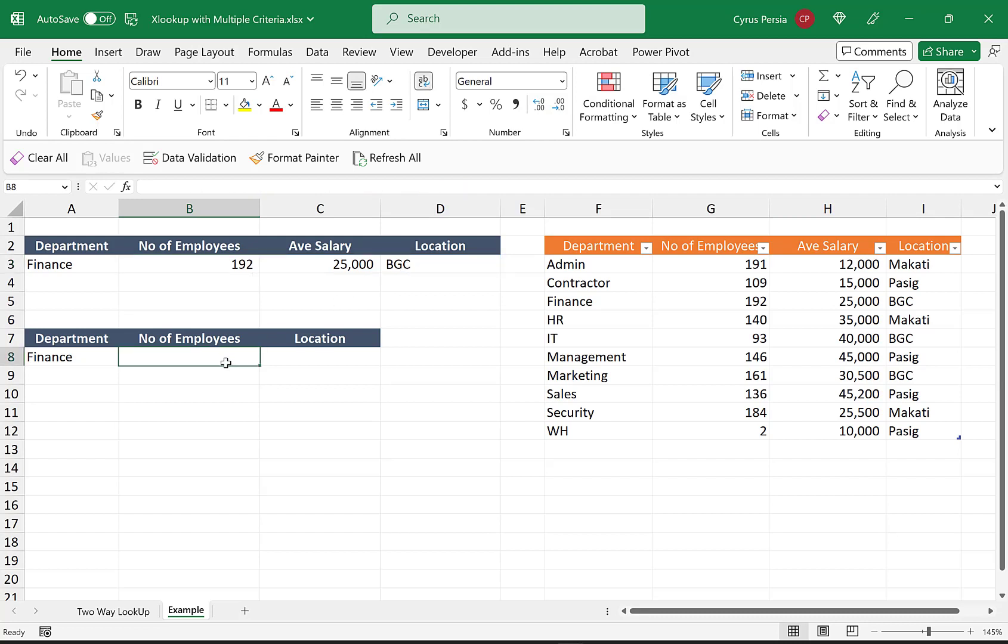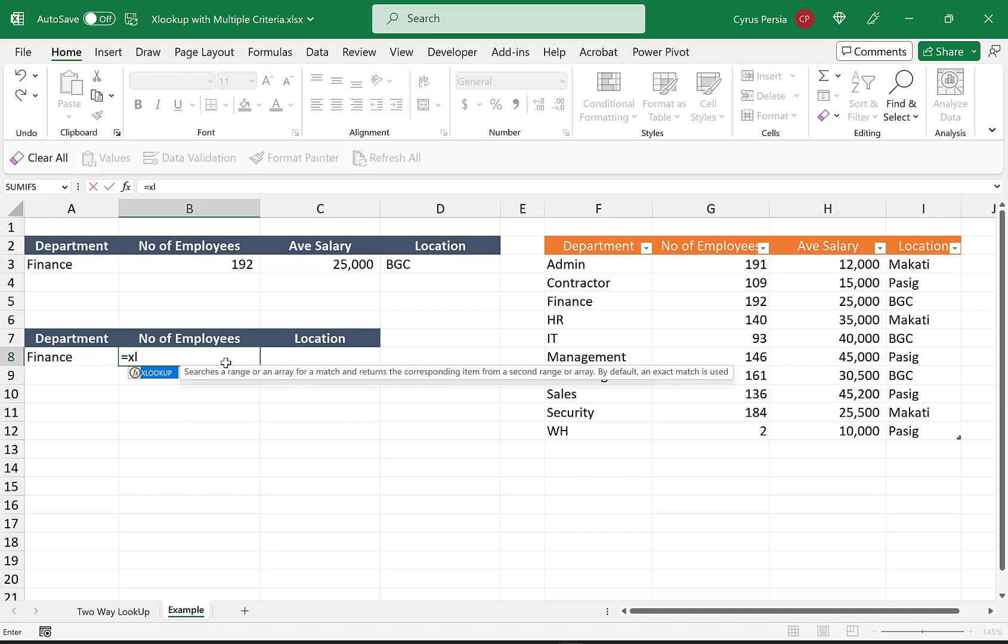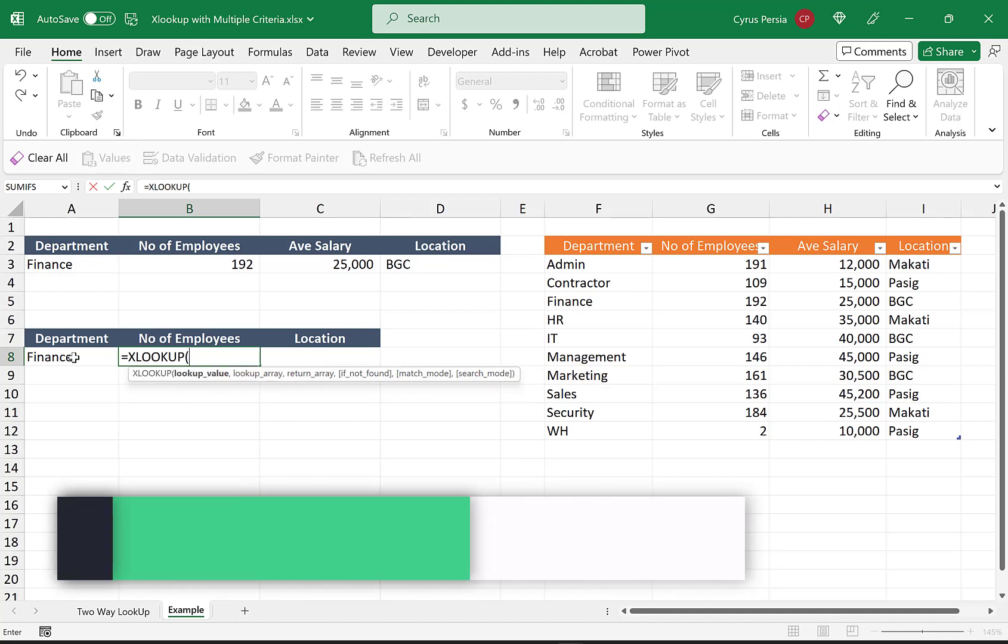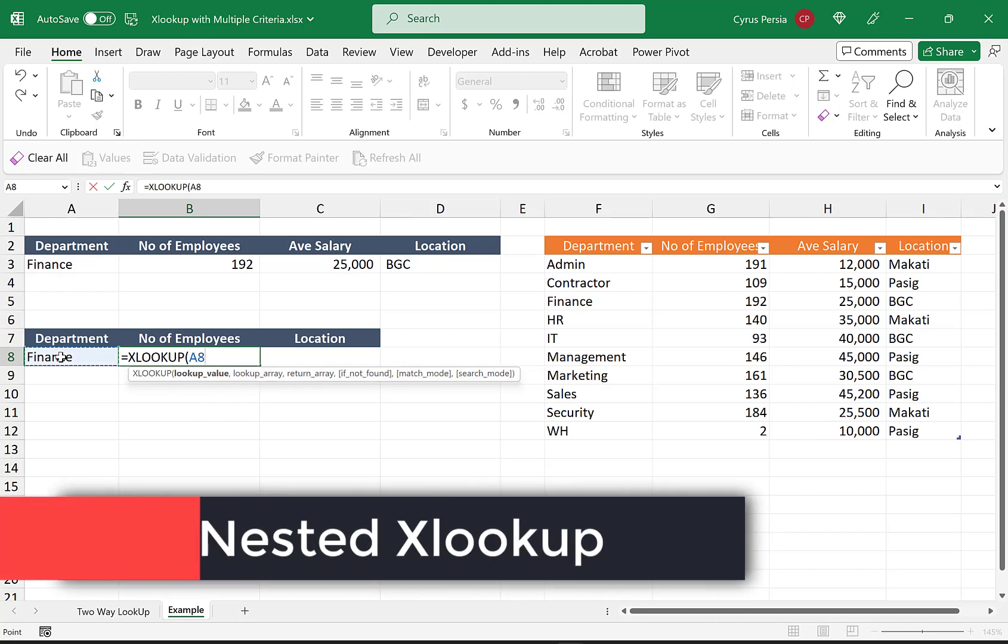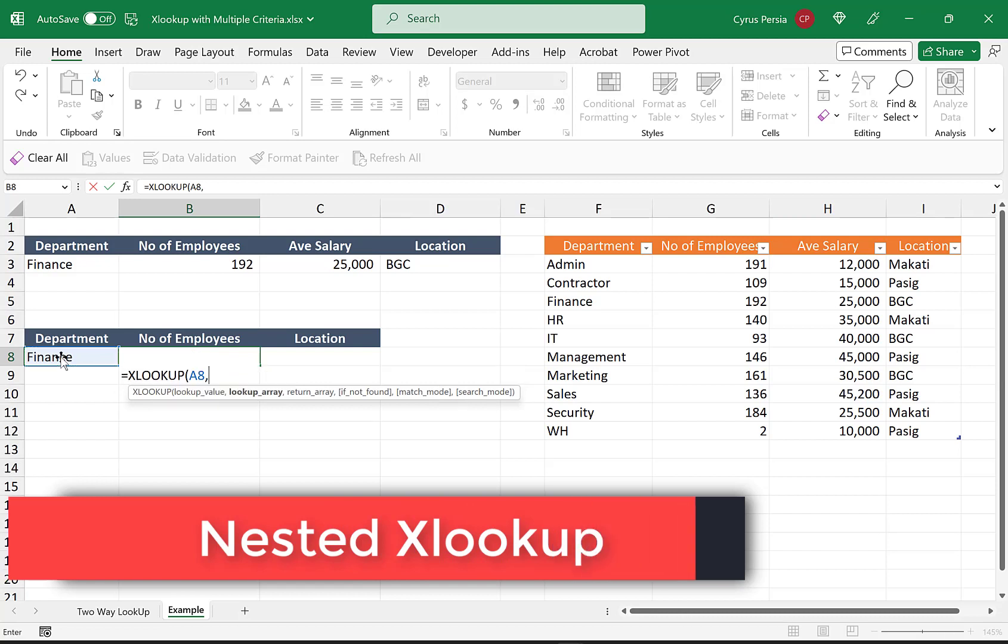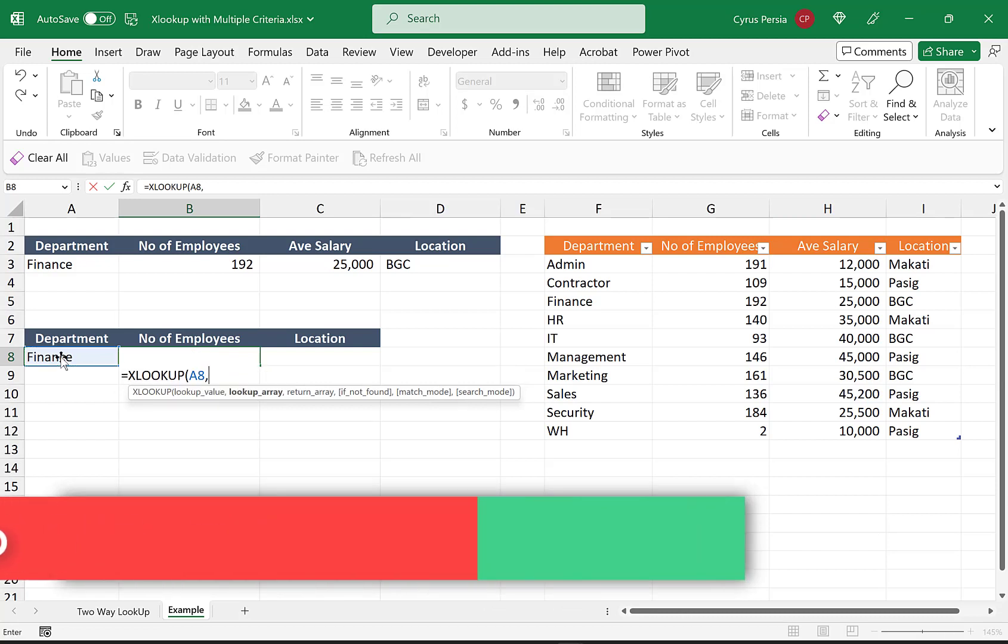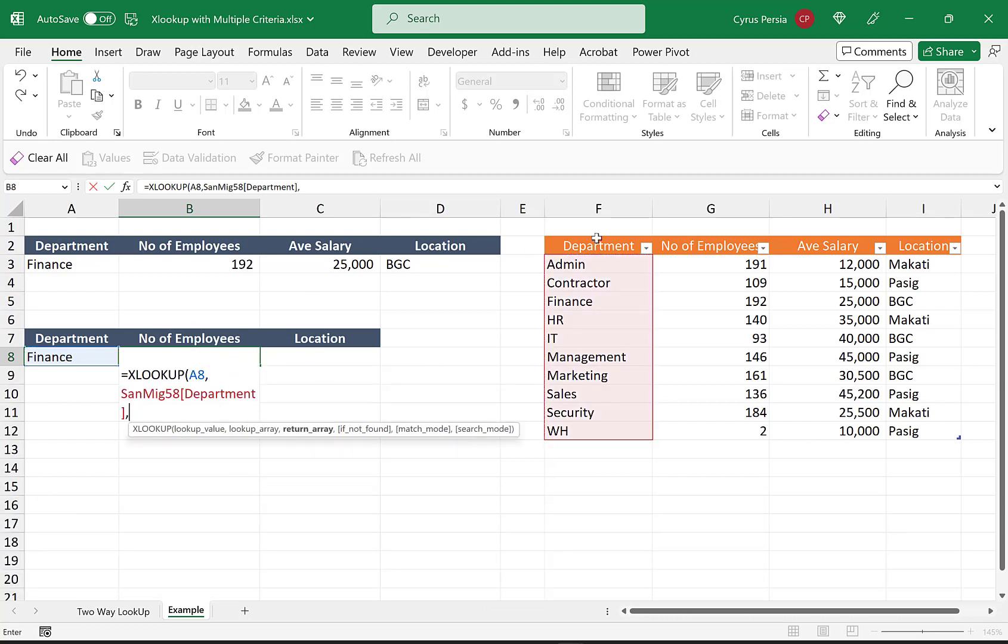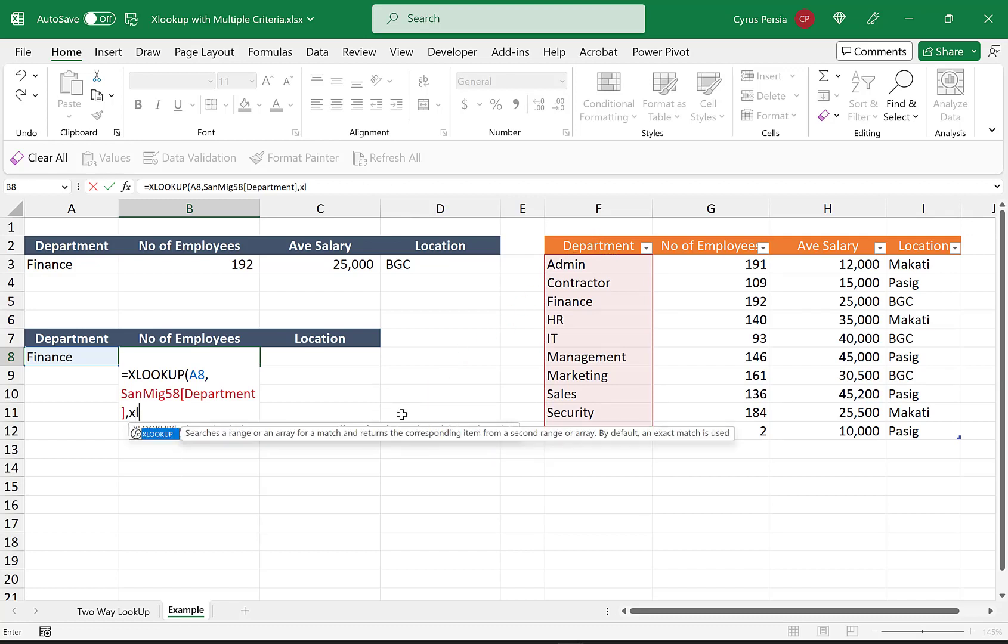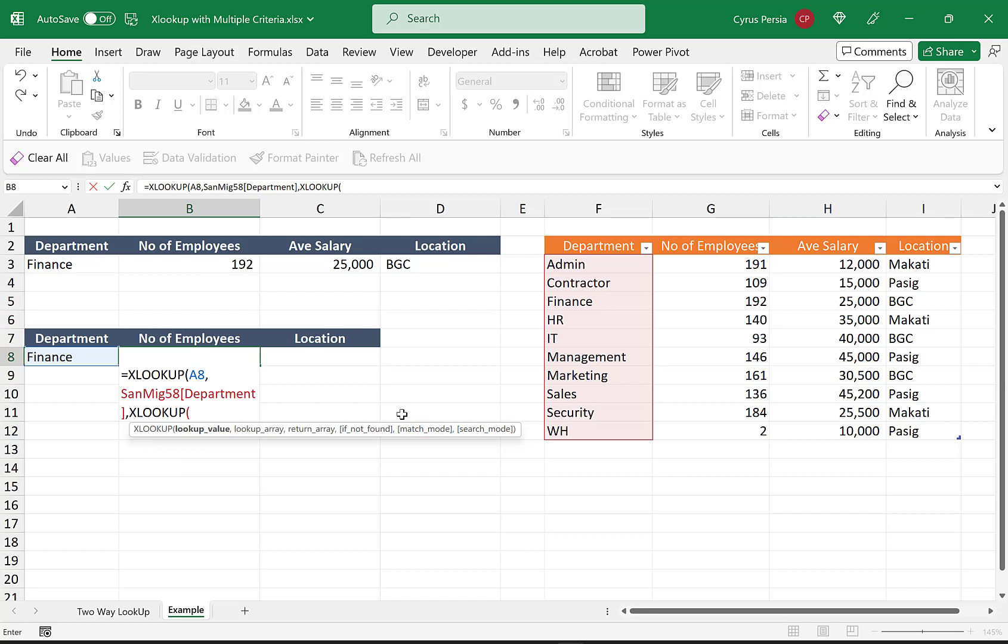So this time we'll use XLOOKUP again, but we'll use a nested XLOOKUP. Our lookup value is again Finance. Our lookup array is department, comma. And then for our return array, we'll use another XLOOKUP. Our lookup value is here at the top, number of employees, comma. Our lookup array...